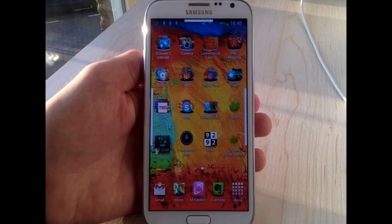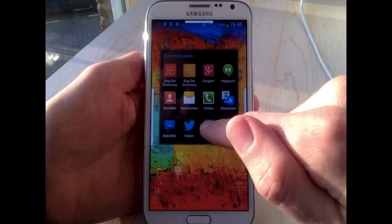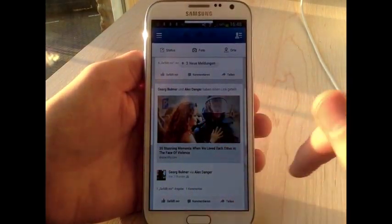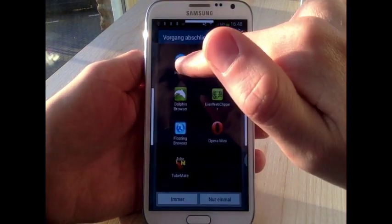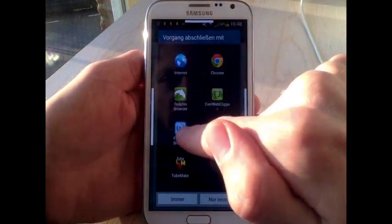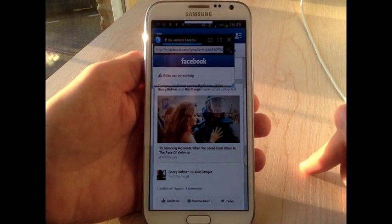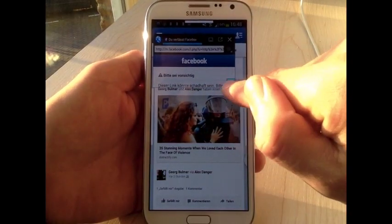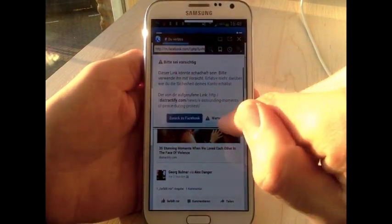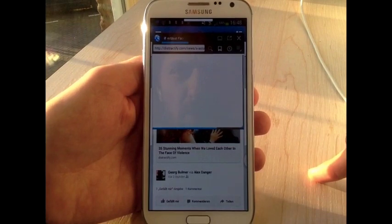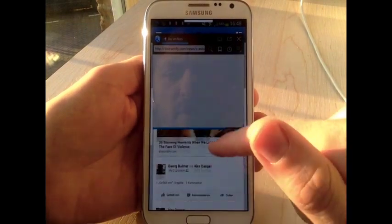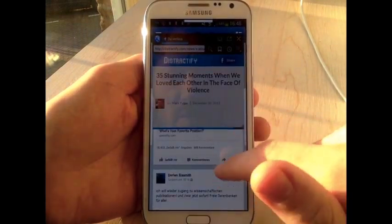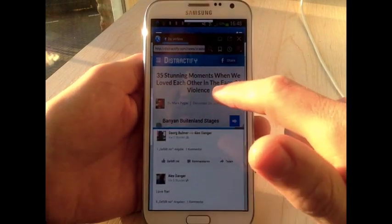This works even better with a browser called Floating Browser. So I click the link. Instead of choosing the regular browser Chrome you just take Floating Browser which will open a small window here. The nice thing about this is you stay in Facebook and can continue using it while the website is loading.